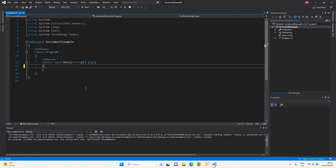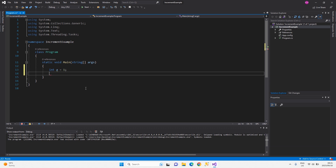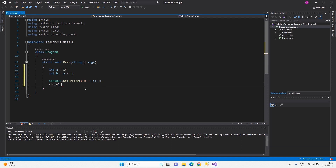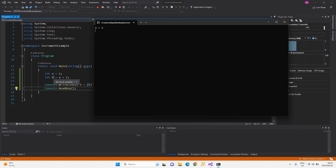To increment means to increase by a fixed scale — in this example, to increase by the value of one. Remember when you started programming and used something like this: you set a to one, then set b to a plus one. The output shows a is one and b is the value of a plus one — so we added one to a and assigned it to b.